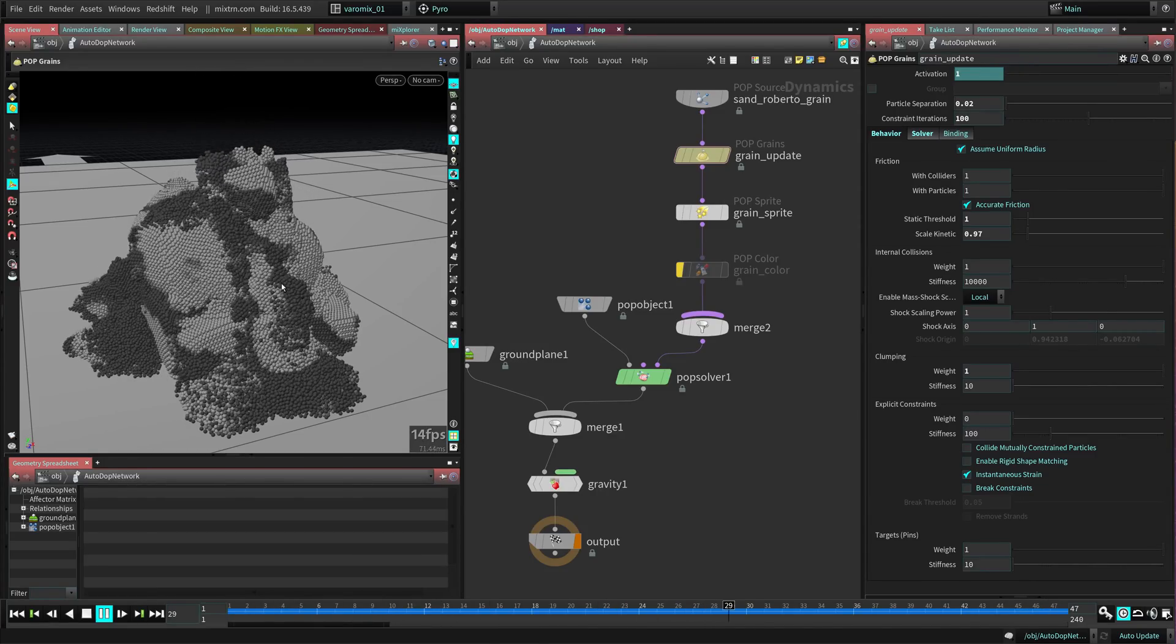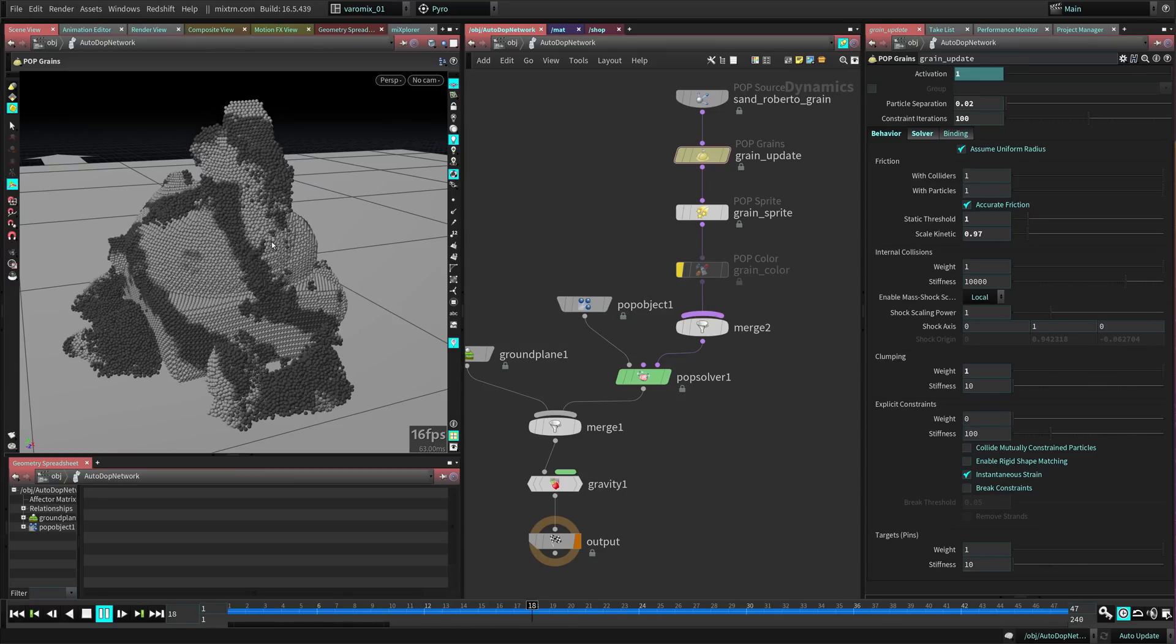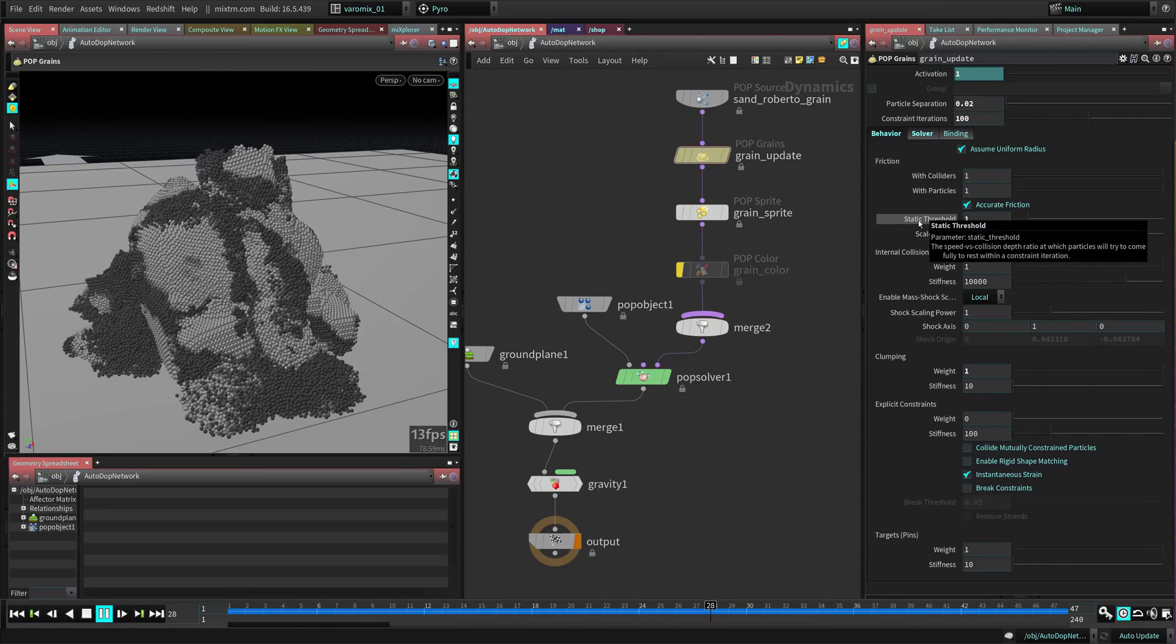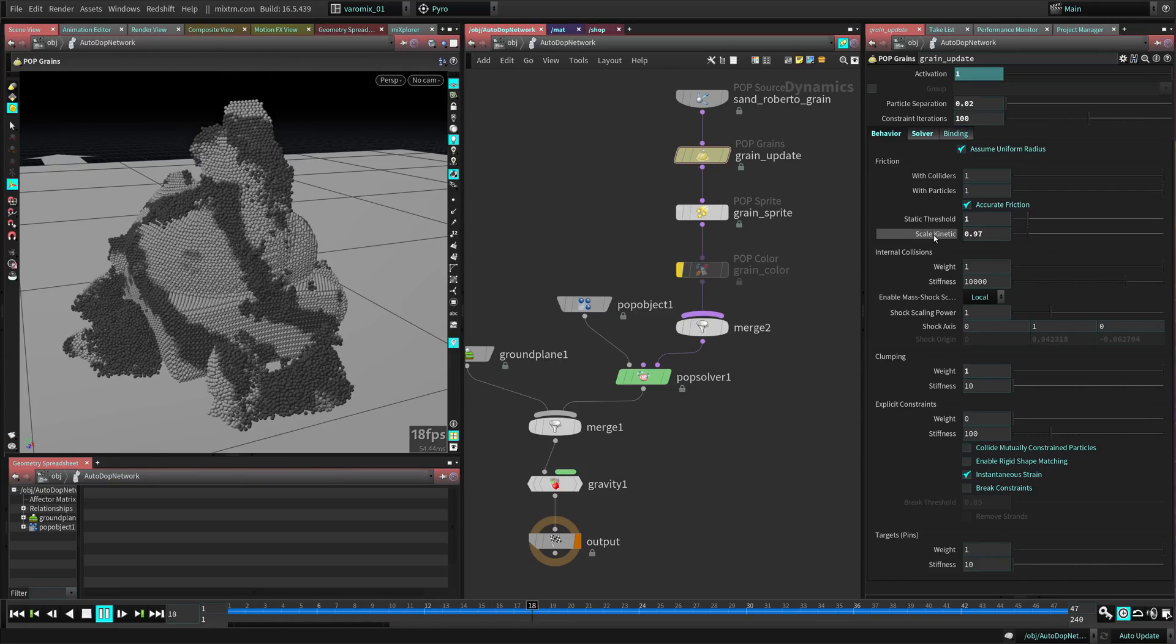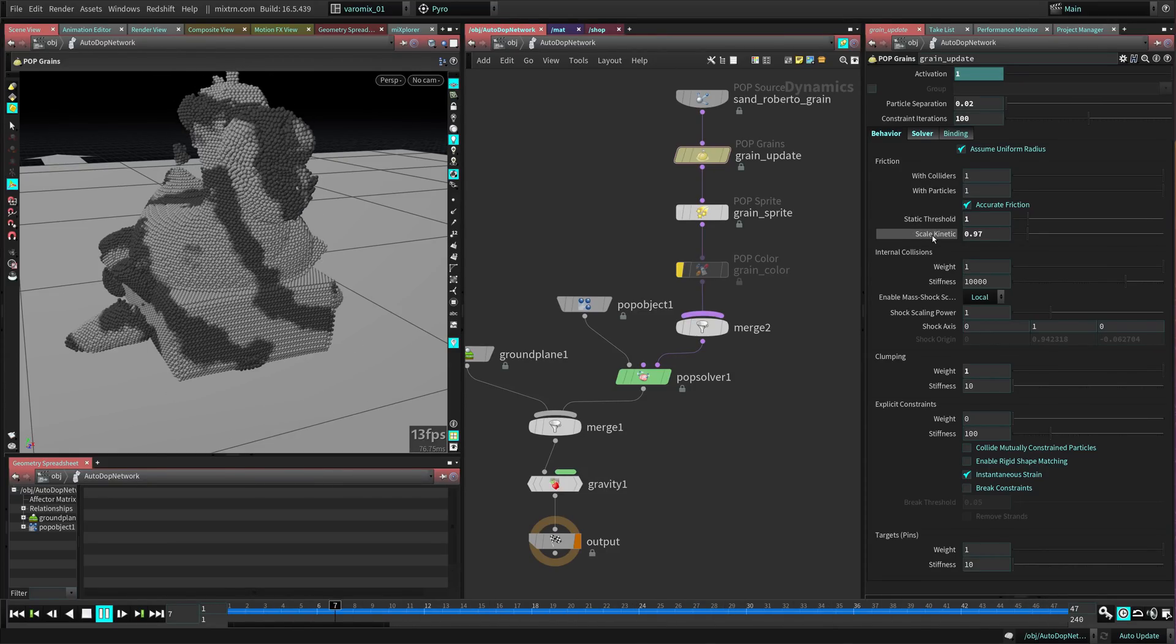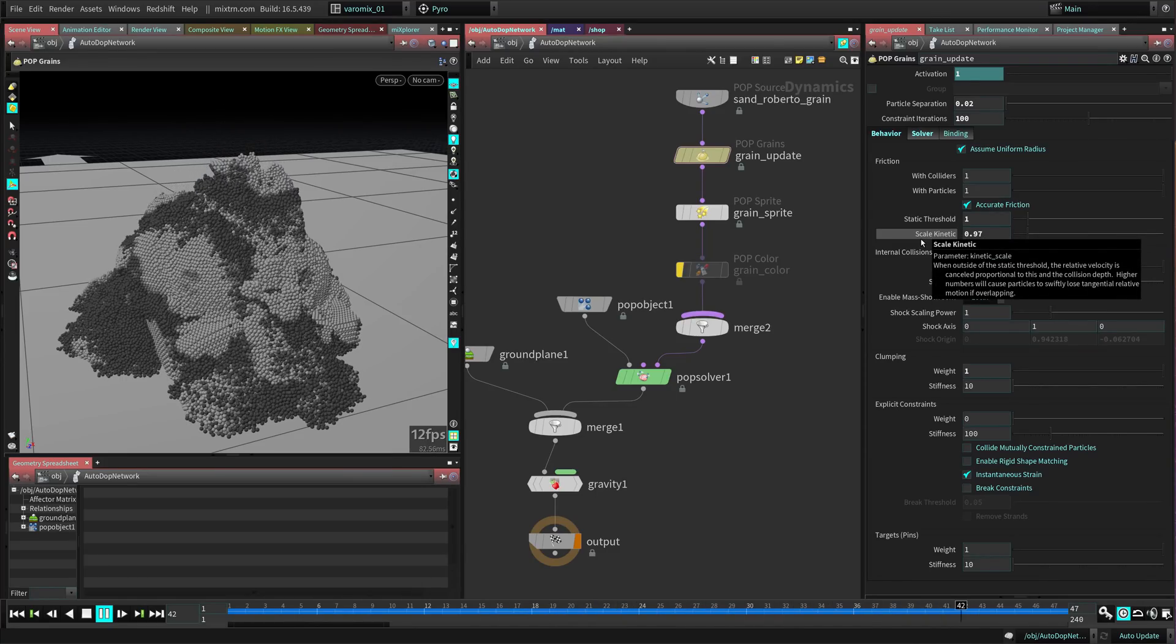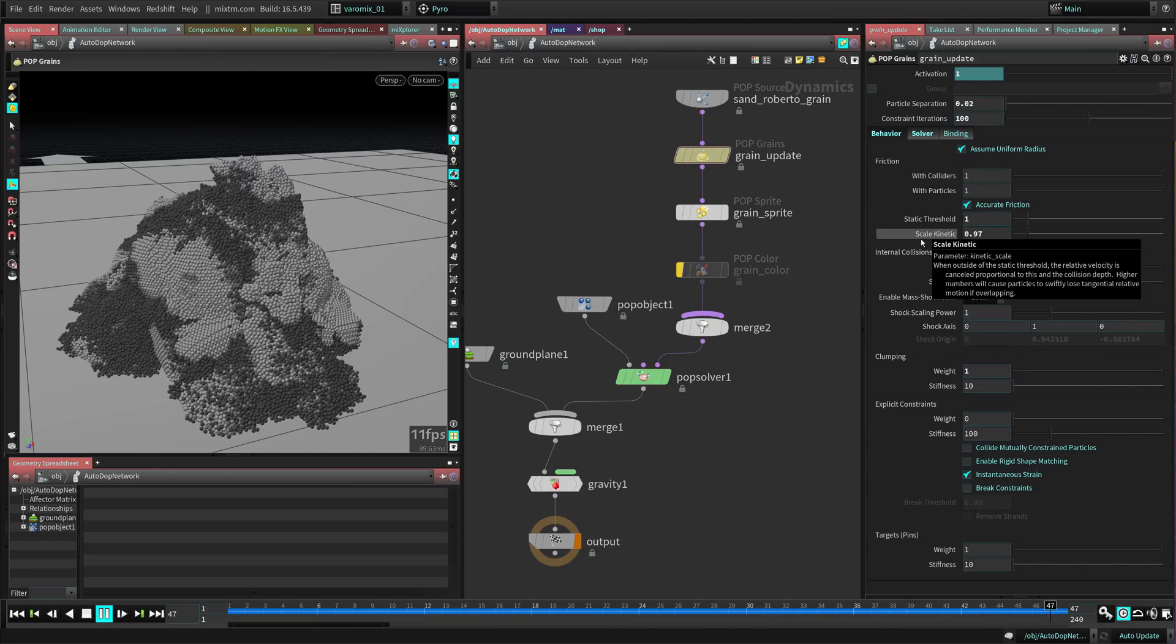I really recommend you guys use the static threshold and kinetic thresholds here - static threshold and kinetic - because that makes the sand behave way better than anything else I've seen.